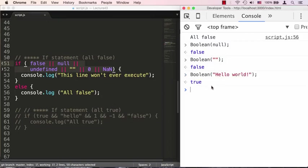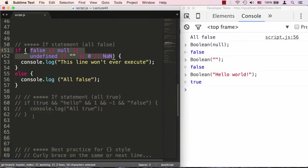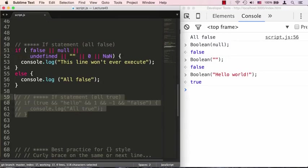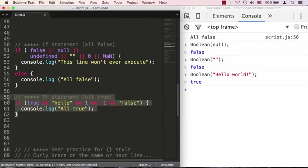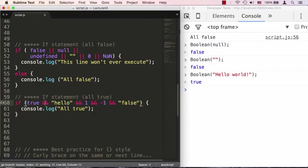Which brings us to the next thing: what is true in JavaScript? Let's uncomment this if statement. First of all, the true keyword is evaluated as true in JavaScript.